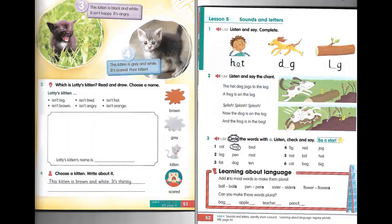Track one point fifty three. Unit four. Lesson five. Activity one. Hot. Dog. Log.